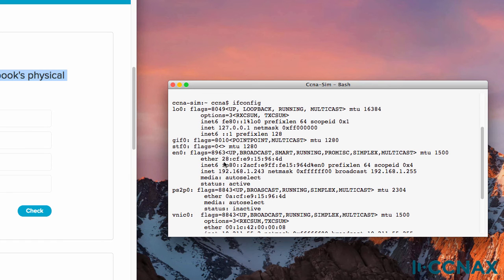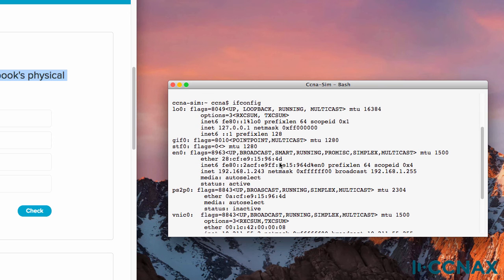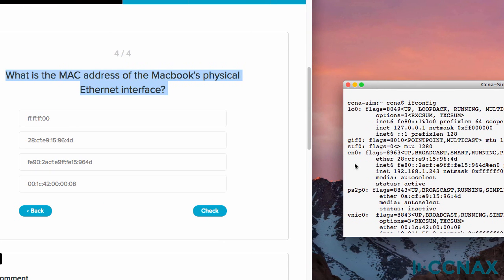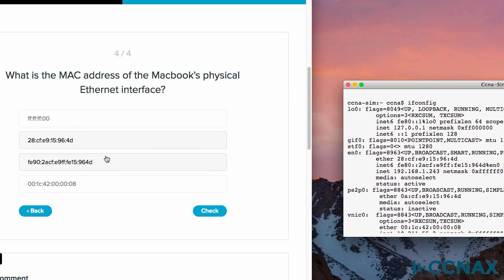Ether 28:CF:E9:15:96:4D. That's hexadecimal once again, and that is a 48-bit MAC address. So I'd say this is the answer. And that's correct.